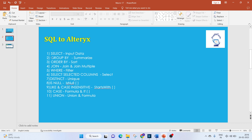For using SELECT in SQL we'll use the Input Data tool; for GROUP BY the Summarize tool; ORDER BY the Sort tool; JOIN we'll use the Join and Join Multiple tools; for WHERE we'll use the Filter tool; to select specific columns we'll use the Select tool; for DISTINCT we'll use Unique; for IS NULL we'll use the IsNull function; for LIKE and case-sensitive matching we'll use the StartsWith function in Alteryx; for CASE statements we'll use a Formula with IF conditions; and for UNION we'll use the Union and Formula tools.